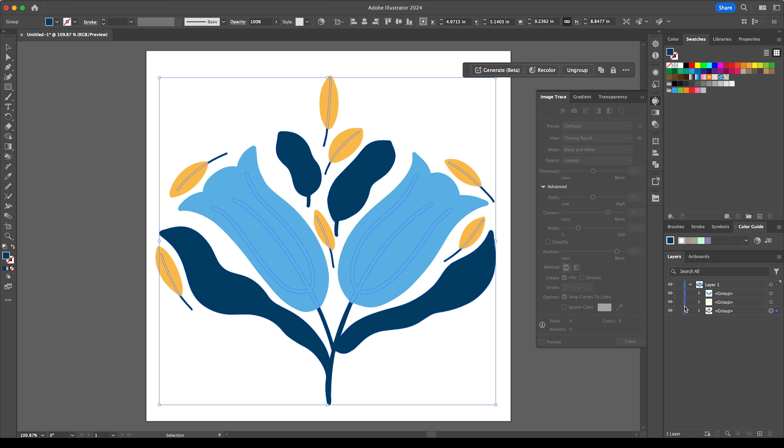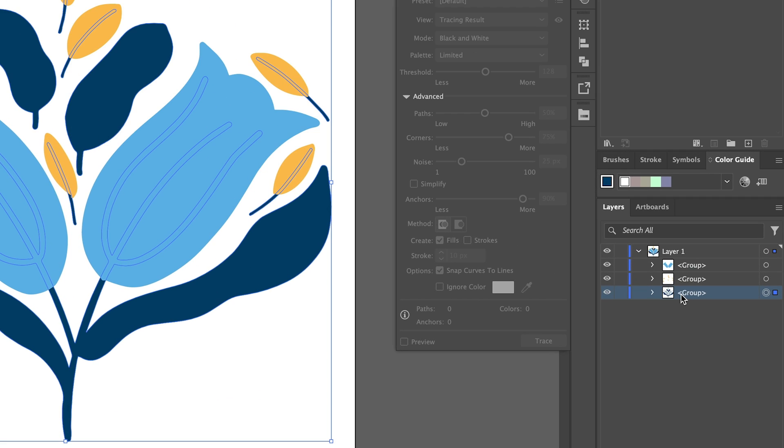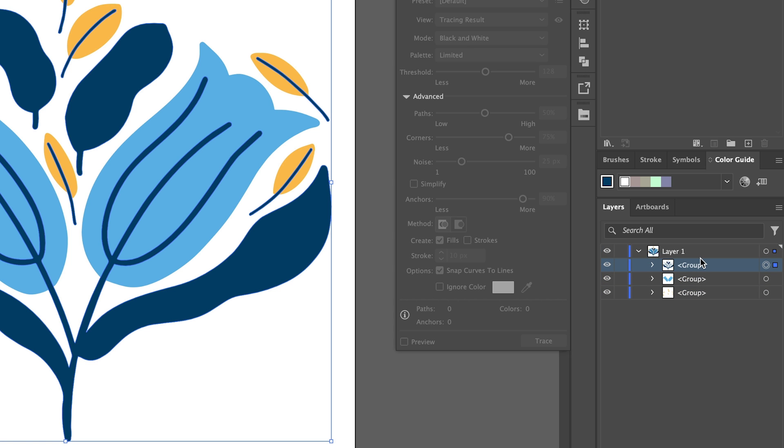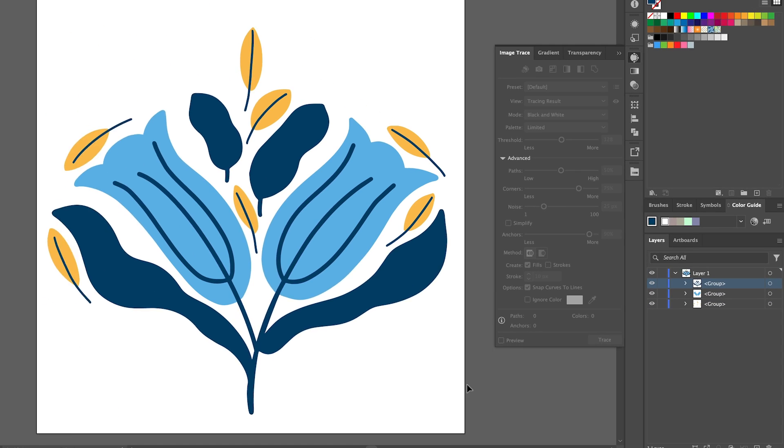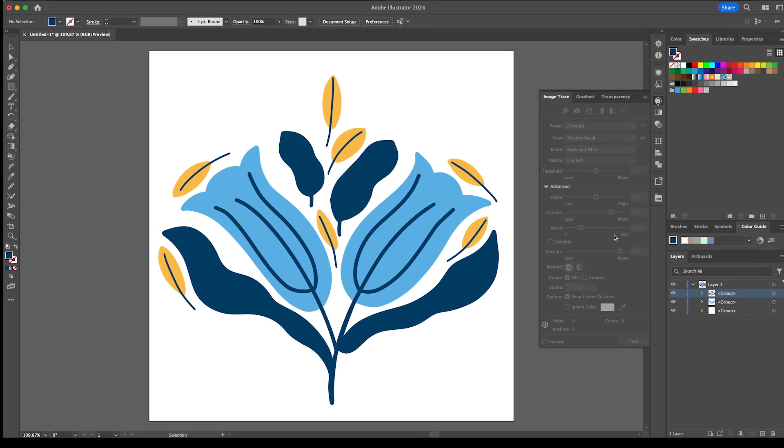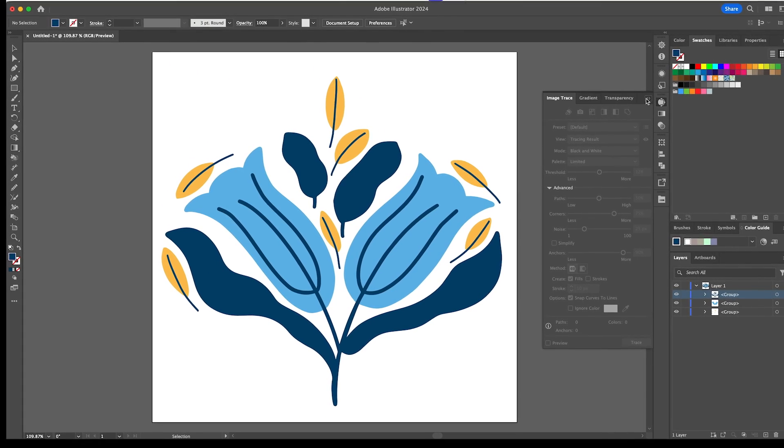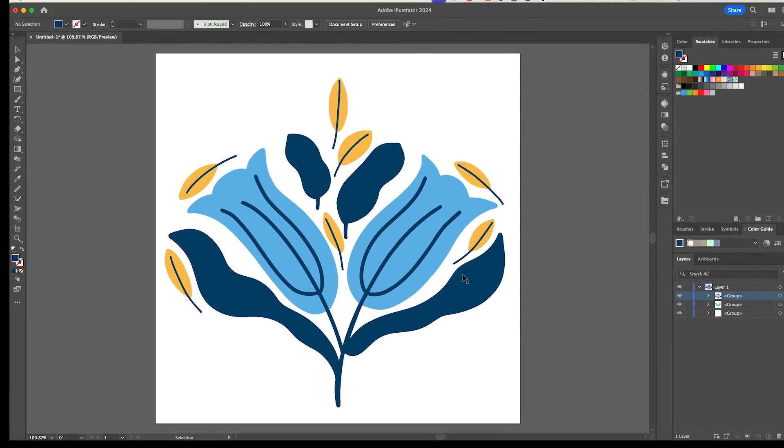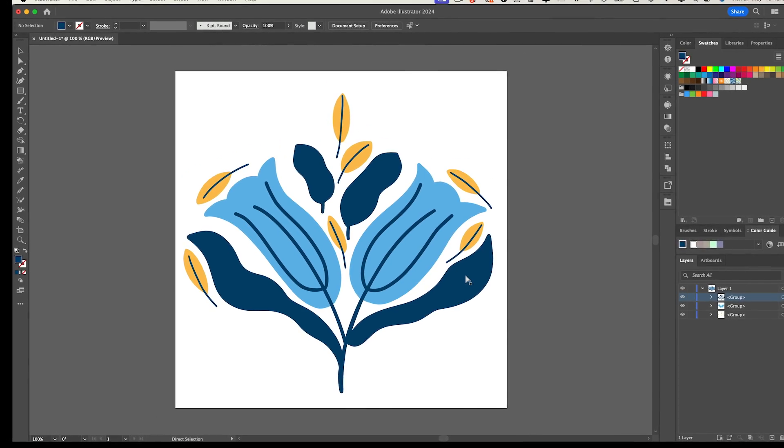And then expand and you may have noticed that the layers are in reverse so I'm just going to drag the navy blue to the top to put it back on top.